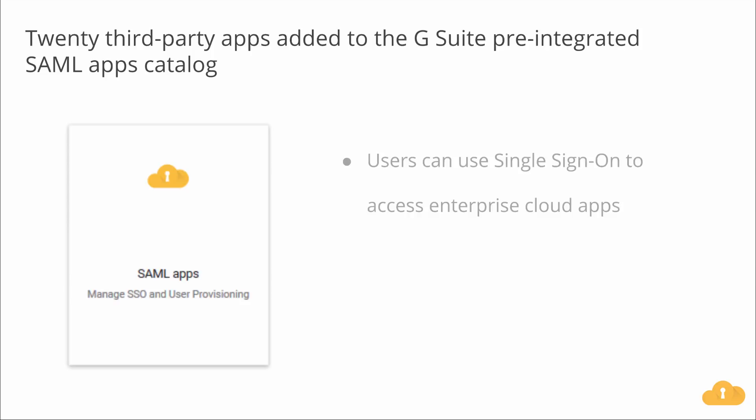We recently added some new pre-integrated SAML apps to our catalog that you will now have access to. Using SAML-integrated apps, you and your users can use your G Suite account credentials to sign into enterprise cloud apps just one time using single sign-on, or SSO. Single sign-on is a great benefit for employees and teachers, streamlining the login process through eliminating effort to remember different user accounts and passwords across multiple apps.